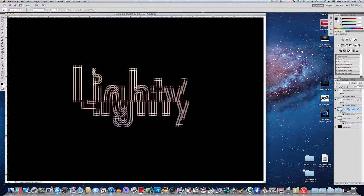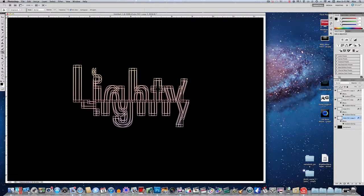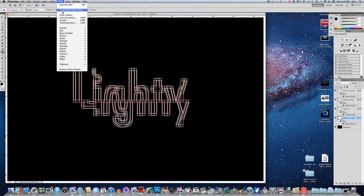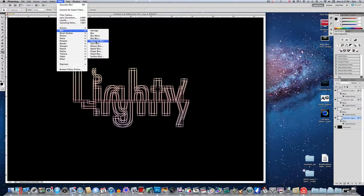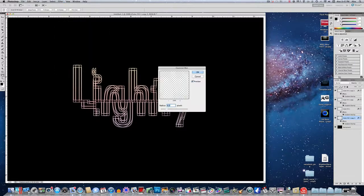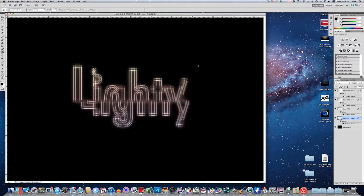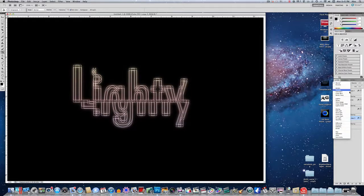And you want to make that the bottom of the four layers that we made that are very similar. So put that on the bottom. And now you want to do filter, blur, Gaussian blur. And set it to 6 pixels this time. And click OK. And you want to set the style to overlay.